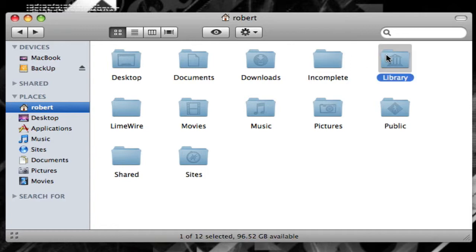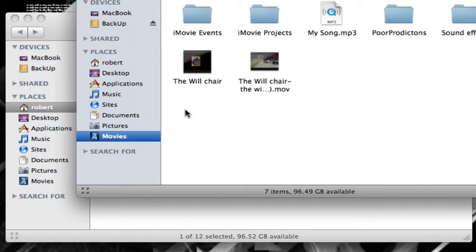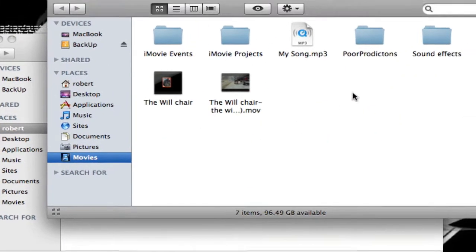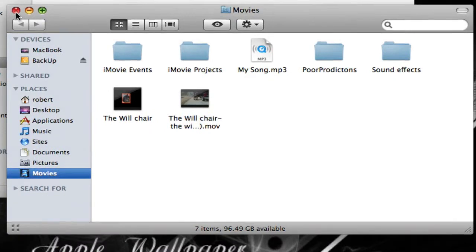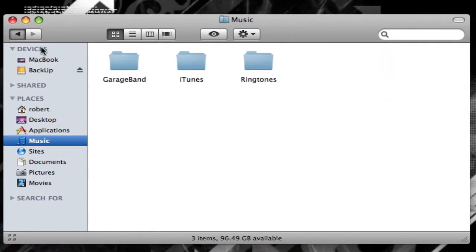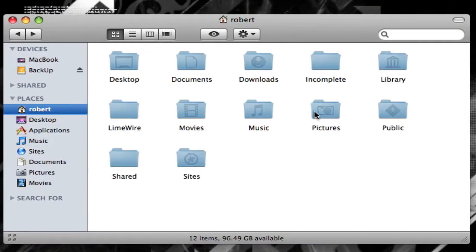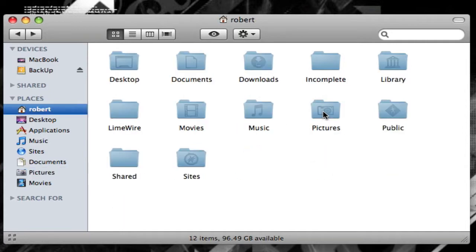Library, that's your system library folder. This is LimeWire, ignore that. Movies, that's your movies. Music is your music folder. Pictures is obviously your picture folder.